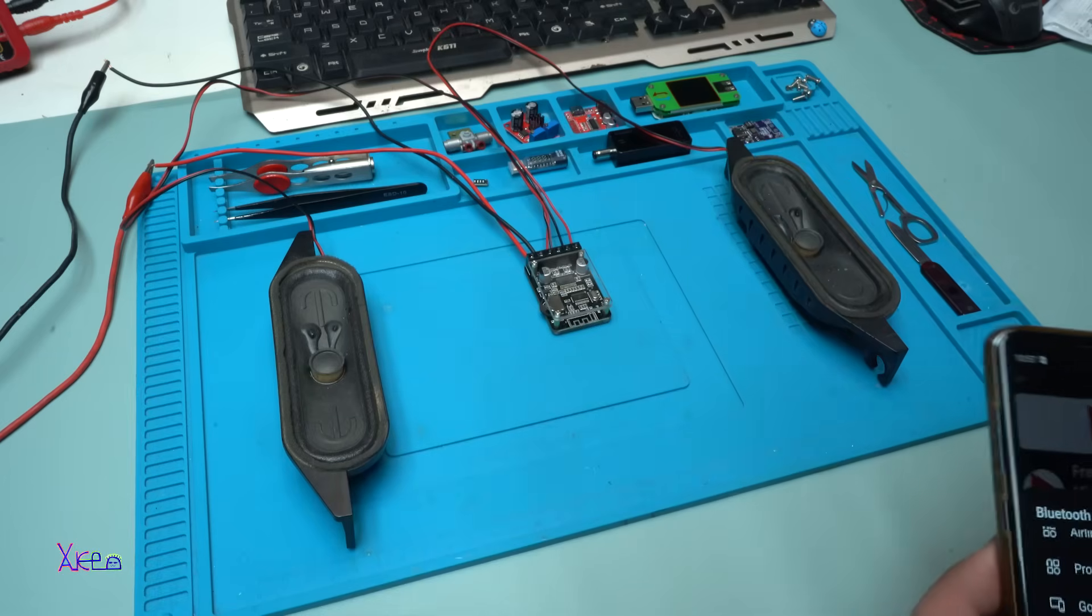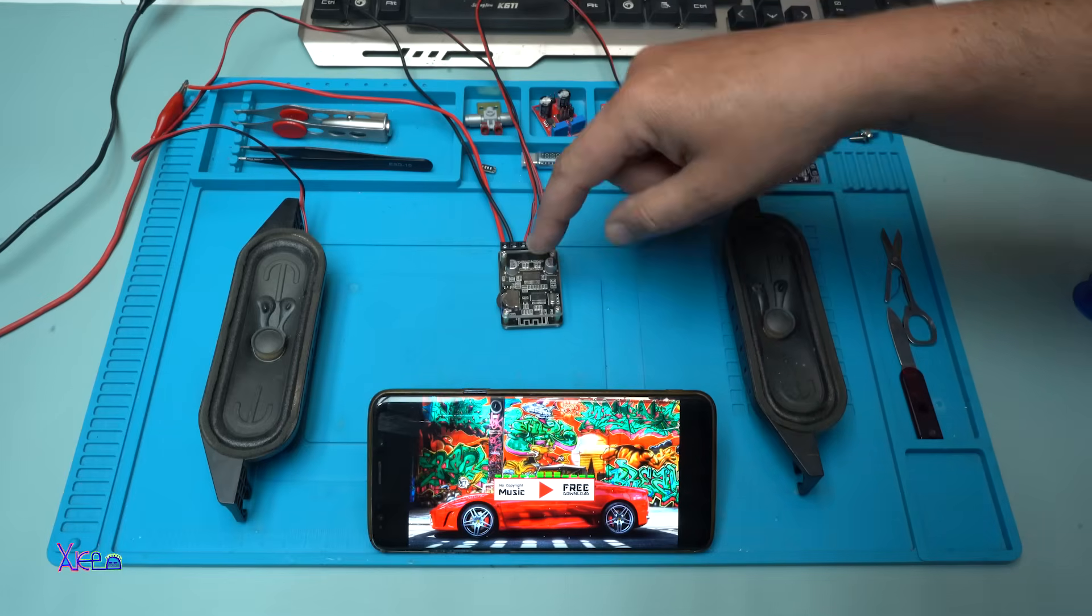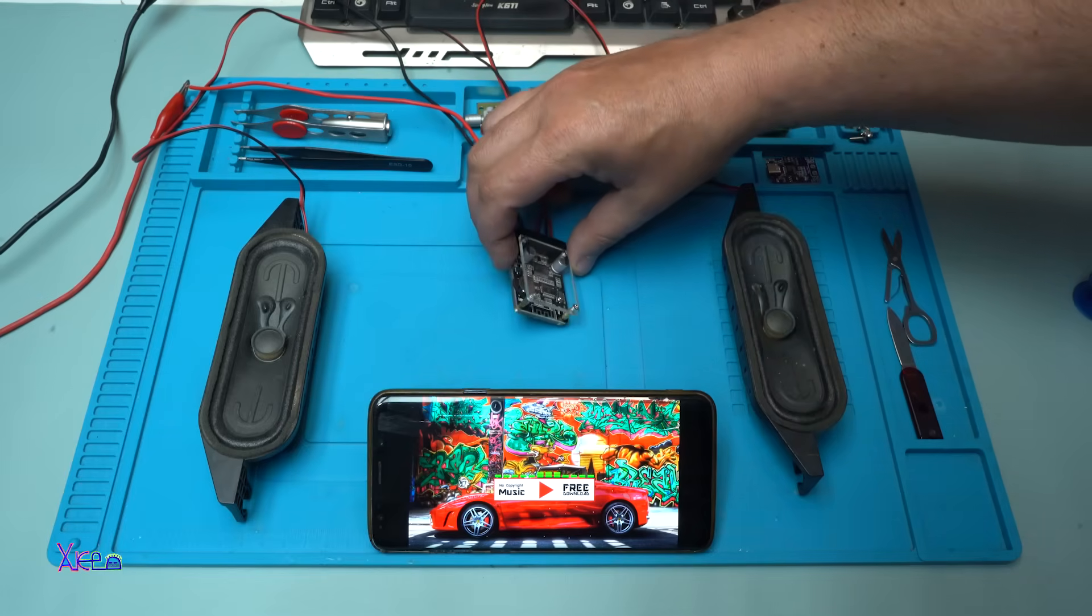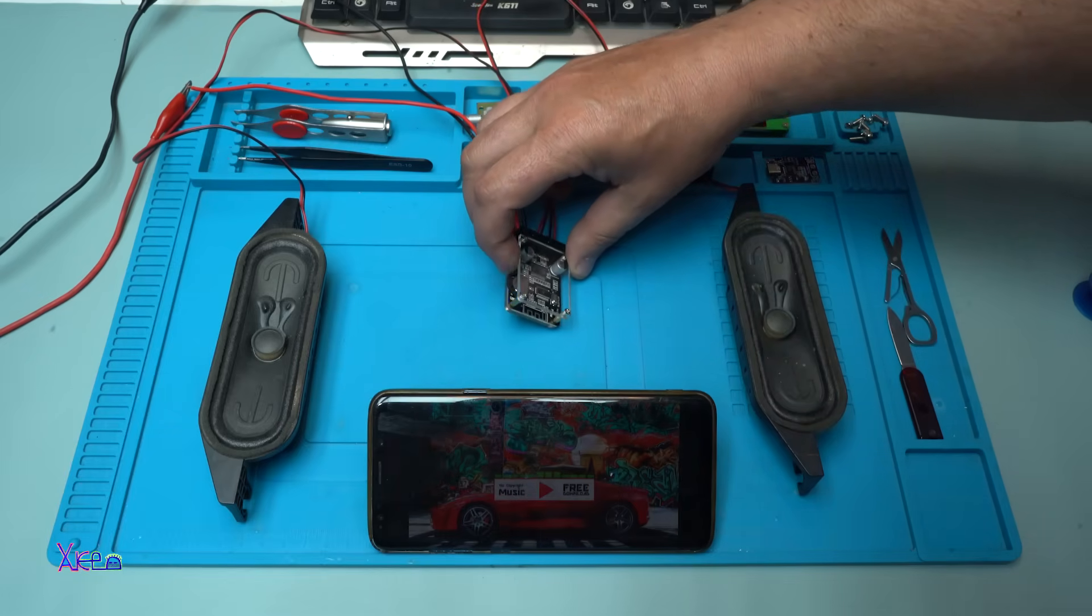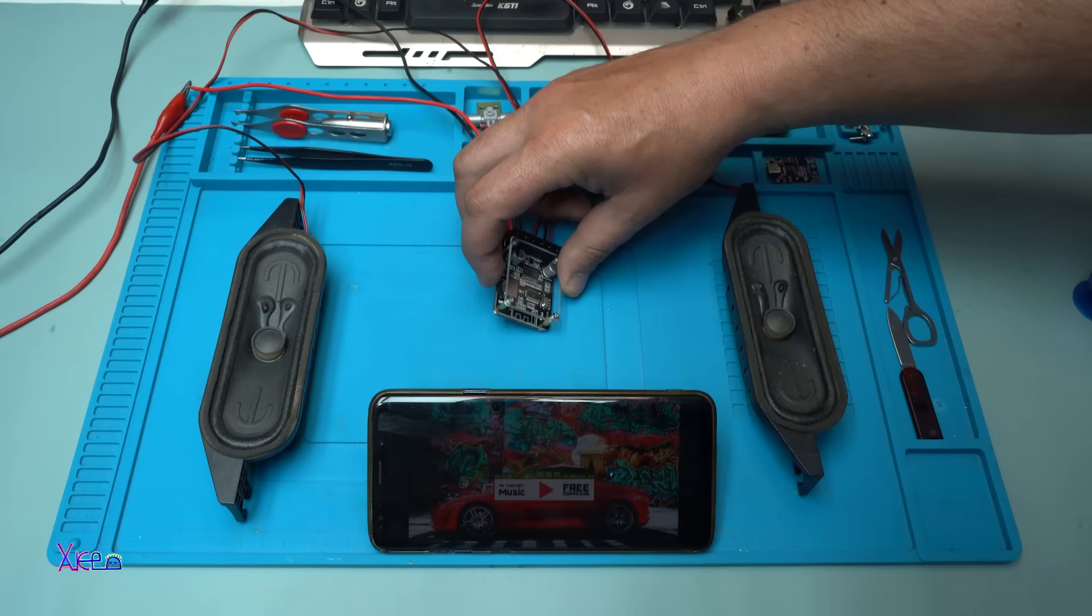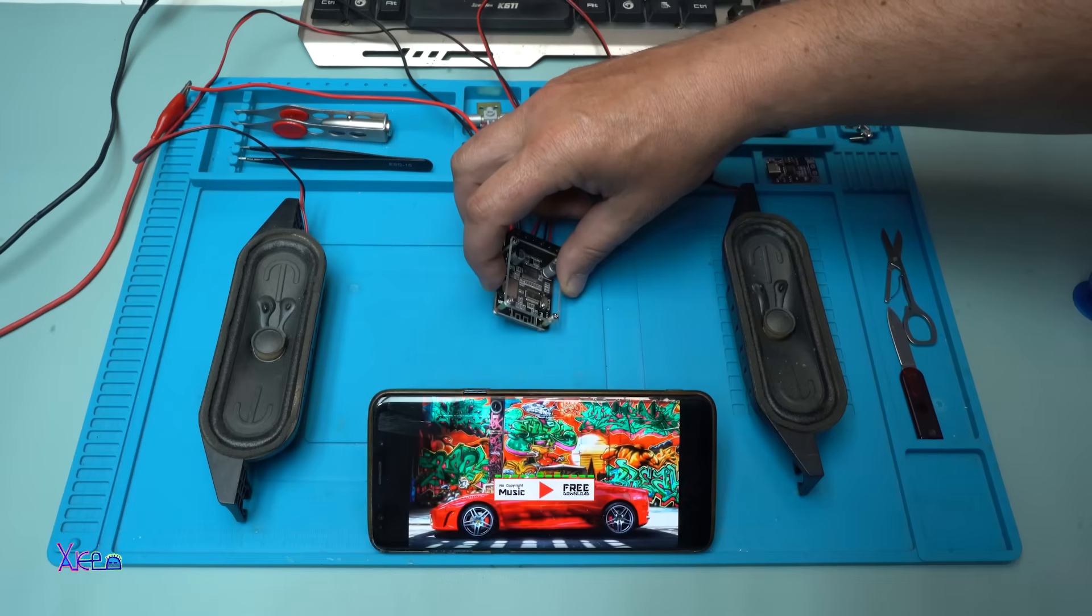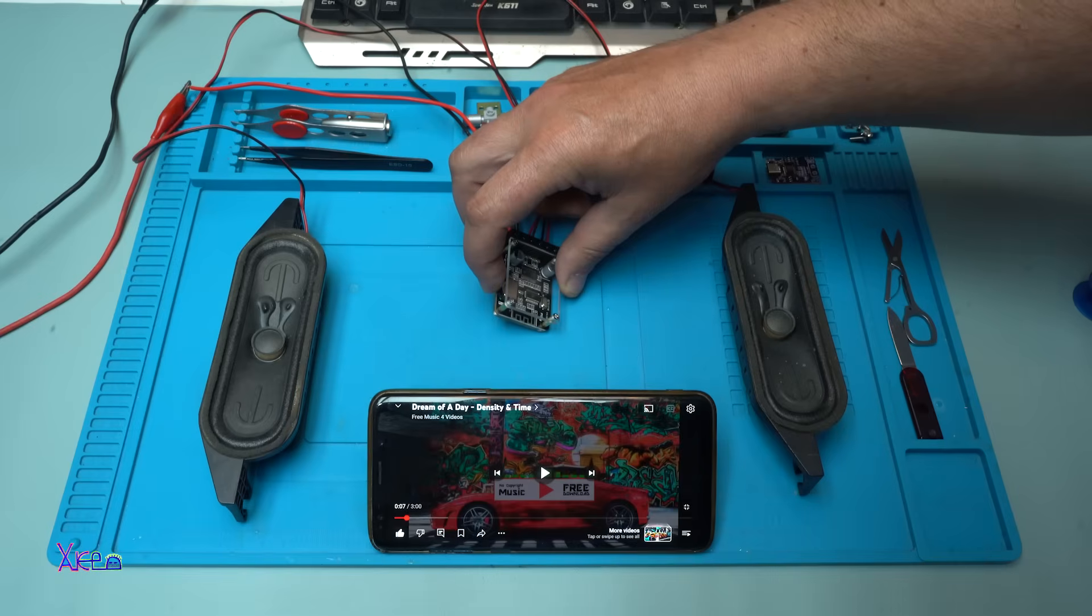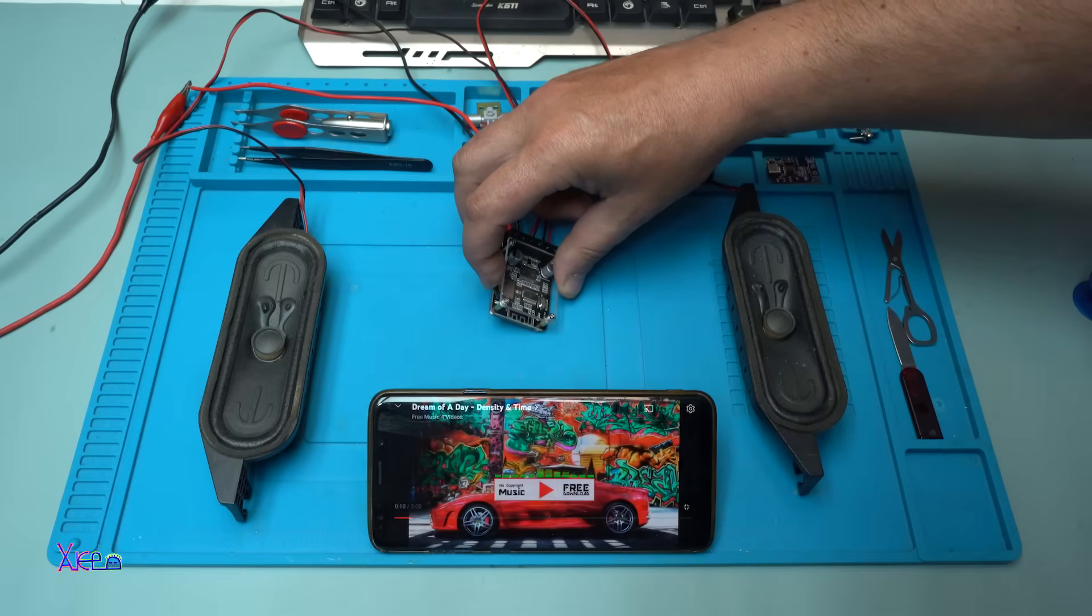Let's play some music. On the Bluetooth audio power module, you have a jogger where you can control the music. Pressing it will start the music. Pressing again, pause. Play. You can adjust the volume.